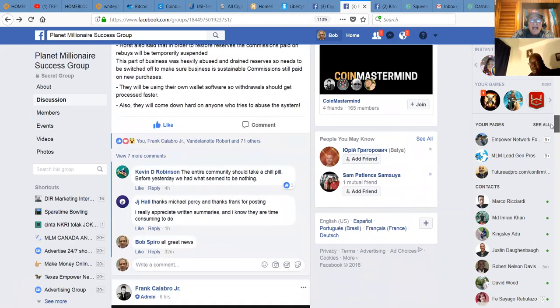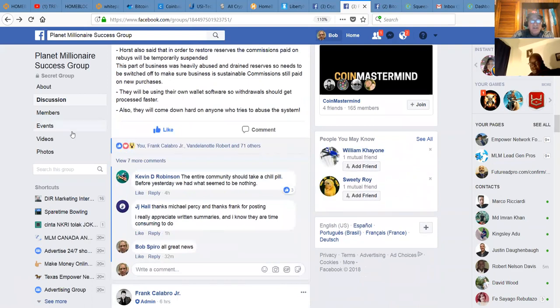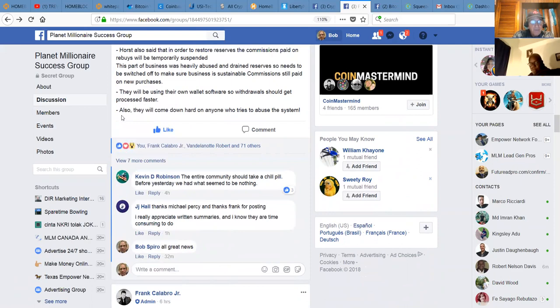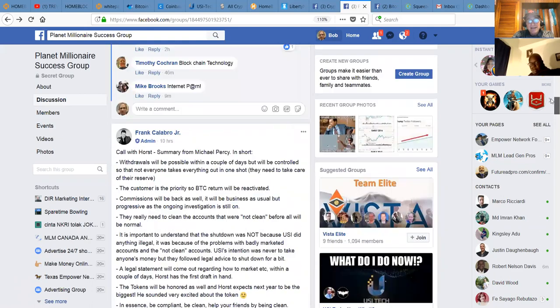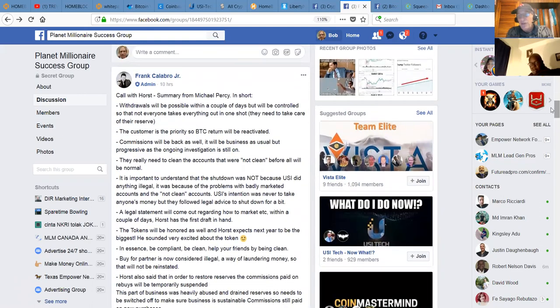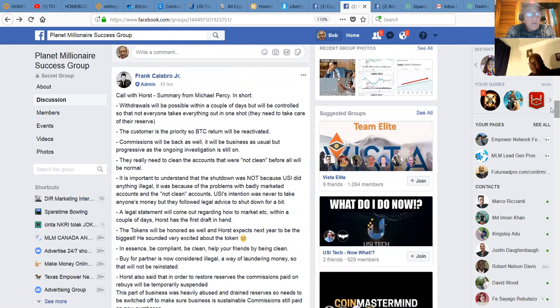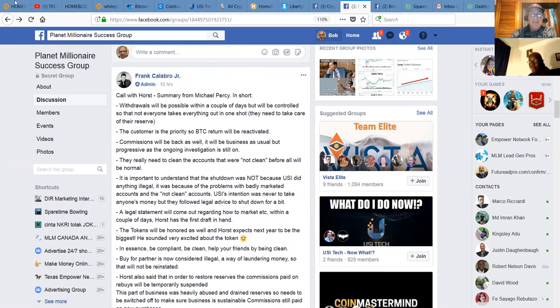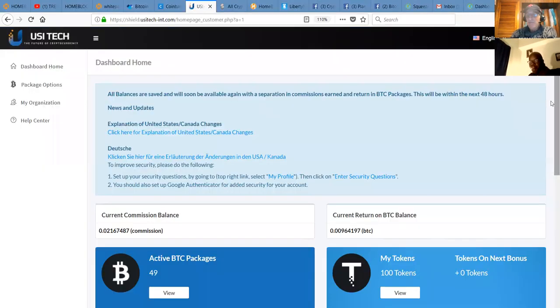Tokens will be honored in essence. To be compliant, be clean, keep your friends being clean. And there you go. Horst said that in order to restore reserves, commissions paid on rebuys will be temporarily suspended. This part of business was heavily abused and drained the reserve. So it needs to be switched off. So they will be using their own wallet software. So withdrawals should get processed faster and they'll continue to come down hard on anybody that violates the policies and procedures by making illegal income claims or falsely promising returns.